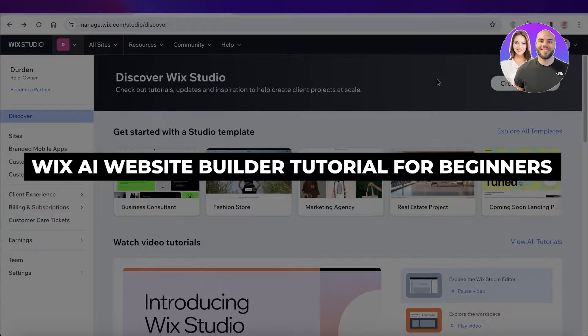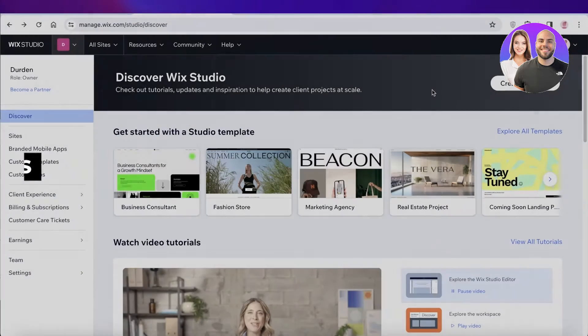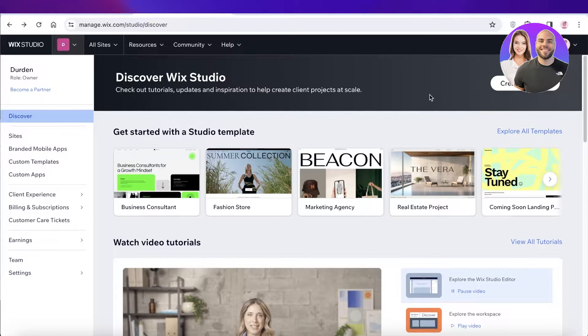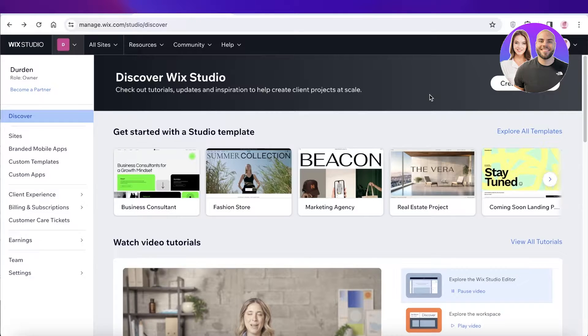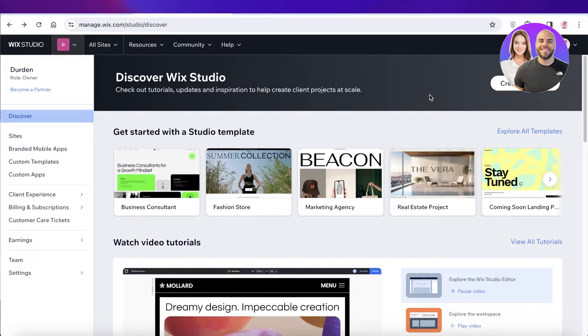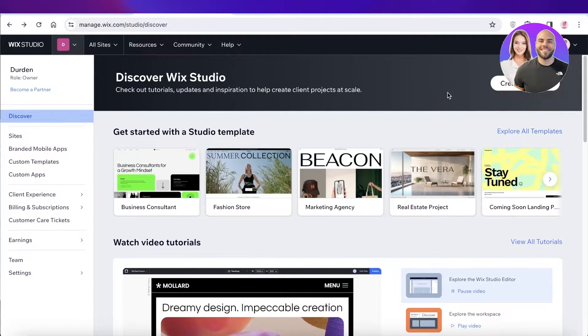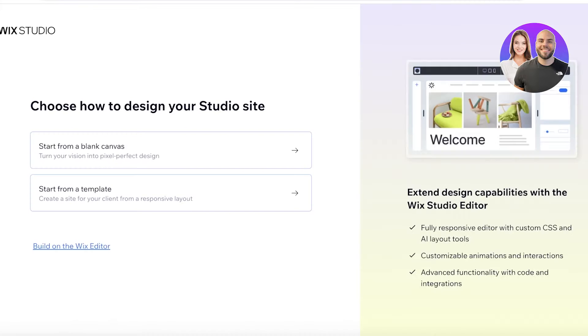Wix AI website builder: how to create a website with Wix AI. Hey guys, welcome back. In this video I'll be showing you how you can get started with building a Wix website using AI. So let's get into it. First, you're just going to go into Wix and click on create new site as you normally would.